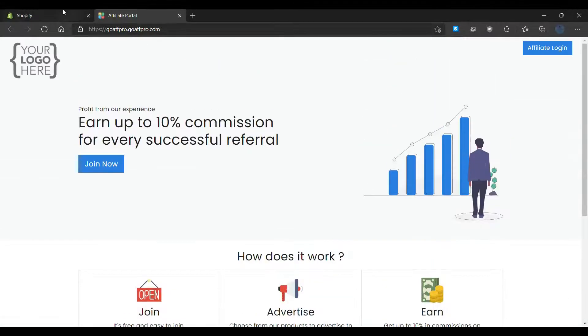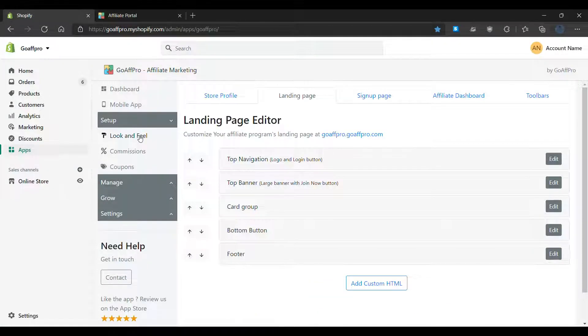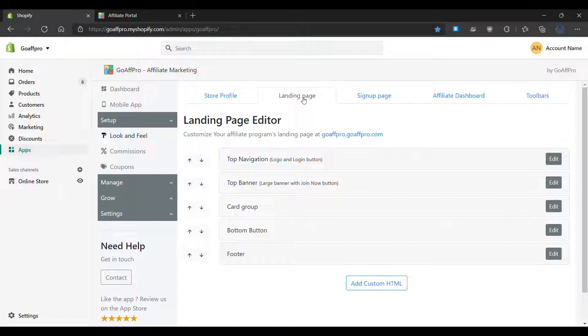Here in the look and feel tab of the GoAffPro admin panel, go to the landing page section.